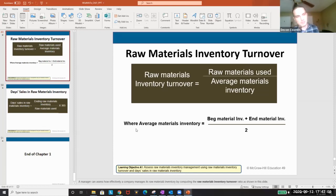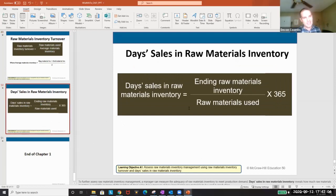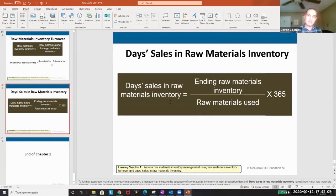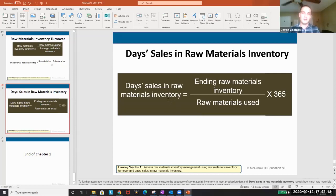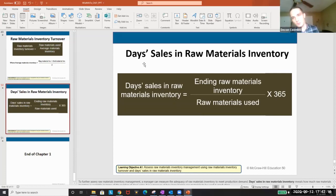This is a good metric to have. Days sales in materials inventory tells us how many days it takes for us to sell through raw materials. We want to sell it quickly, so this metric helps us determine how fast we're turning inventory.